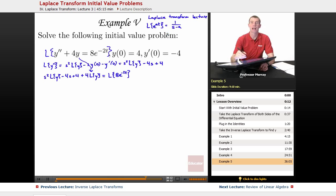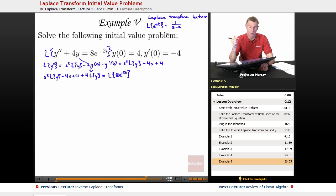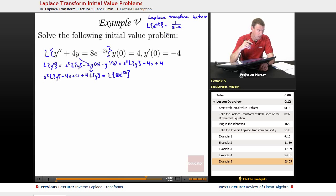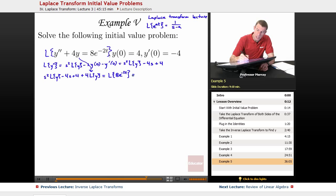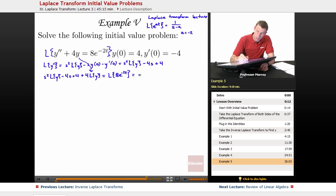We figured out that the Laplace transform of e to the at is 1 over s minus a. You can check that in the original Laplace transform lecture. So for e to the negative 2t, our a is negative 2, which gives us 1 over s plus 2. And we still have the coefficient 8 coming along.